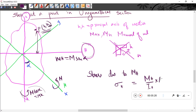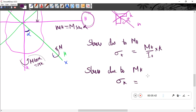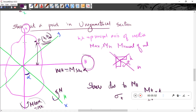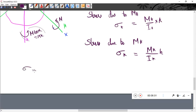Stress due to Mk: sigma k equals Mk — the moment about the k axis — divided by Ik, multiplied by h, the perpendicular distance from the k axis. The total stress is the sum: Mh divided by Ih, plus Mk divided by Ik, times h.